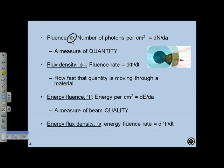Energy fluence, designated by capital Psi, is the energy per centimeter squared imparted to material — this is a measure of beam quality rather than just quantity. Energy flux density is the energy fluence rate: energy per area per unit time. These terms — fluence, flux density, energy fluence, and energy flux density — come up frequently in the textbooks and are important to memorize and understand conceptually.